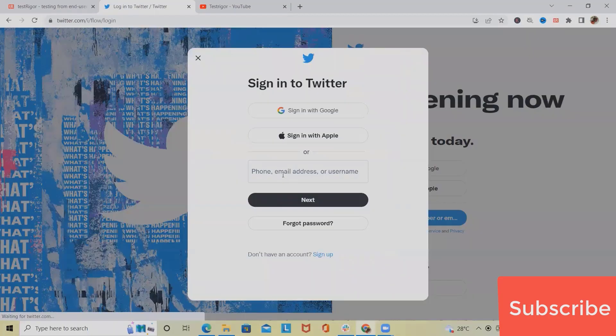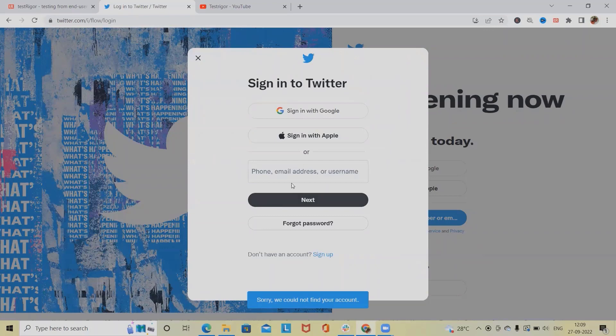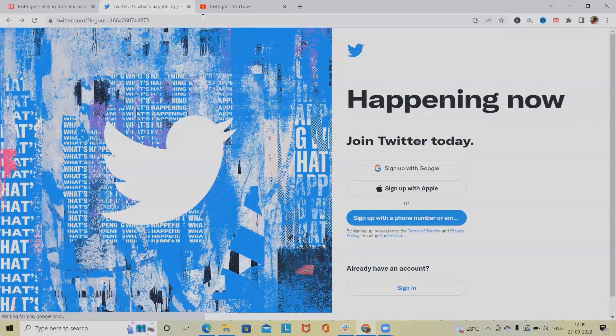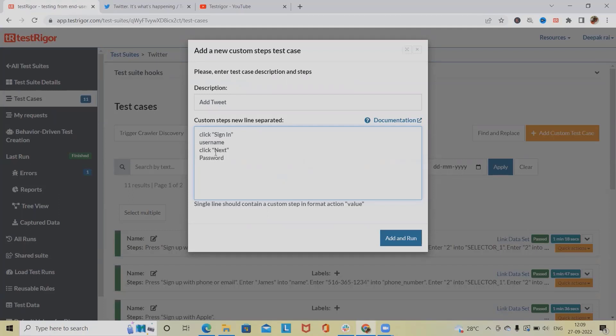Once I click on sign in I can see here username is on one page and when I click on next then only it will give me a text box to enter password. So here what we'll do is click next, click next, then in the next section we'll add password and after that we'll click on login.